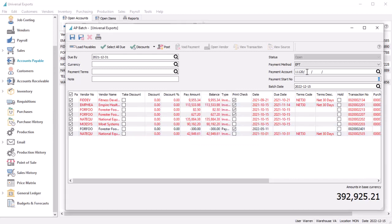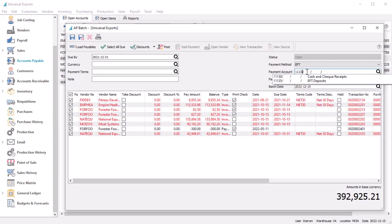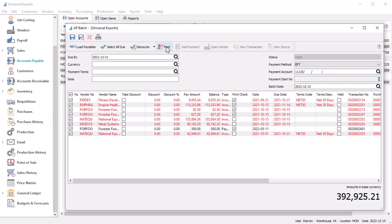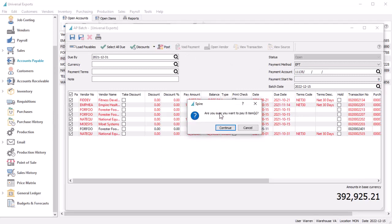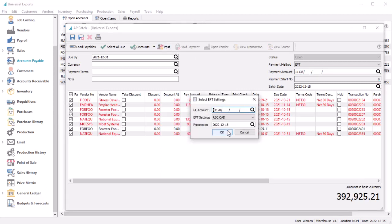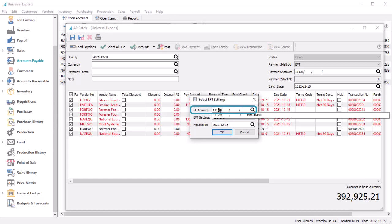Or if instead of posting directly to the bank account, you use the EFT clearing account instead. When you post the batch and confirm the payments, you can choose from any bank account that has EFT settings assigned, along with the desired EFT format and processing date.